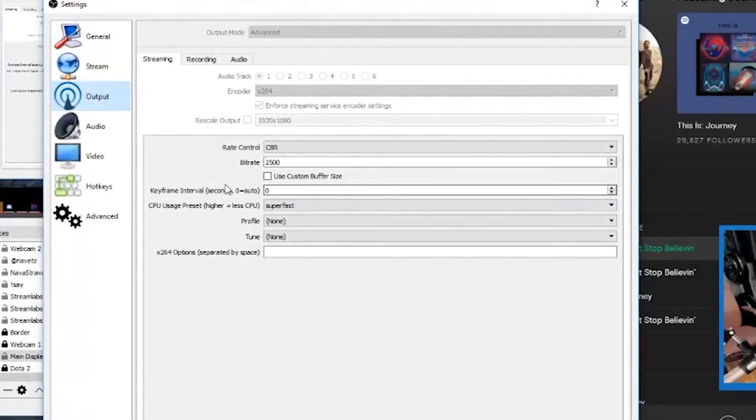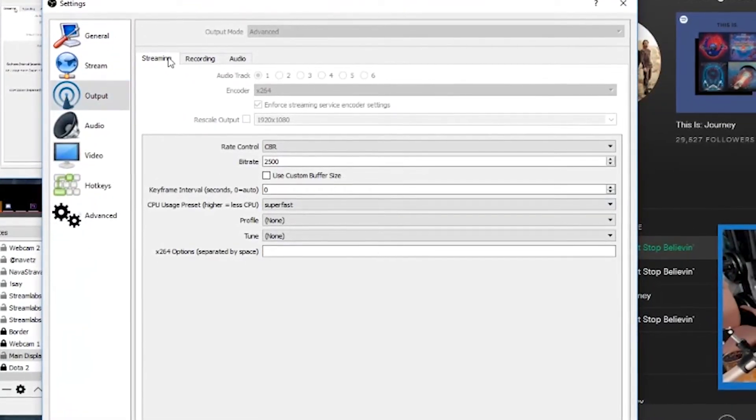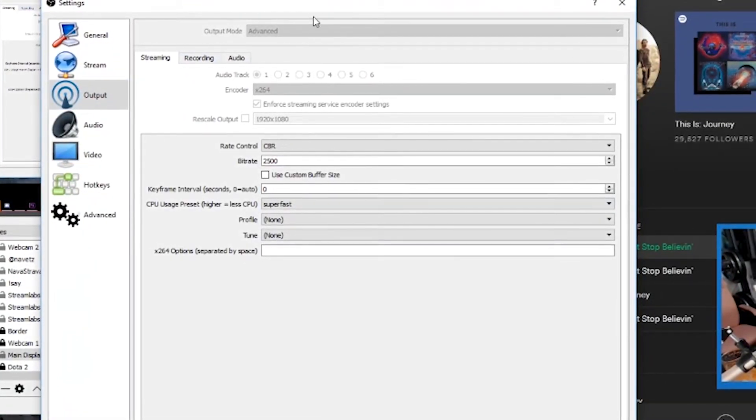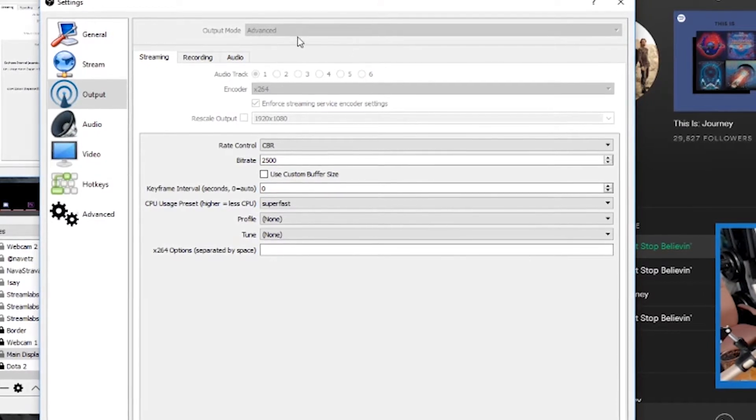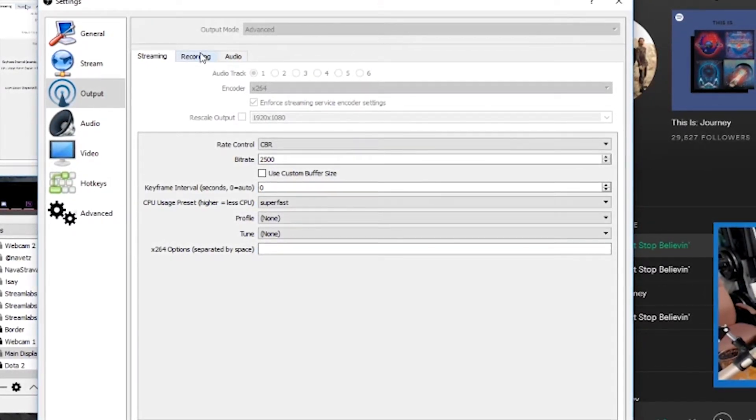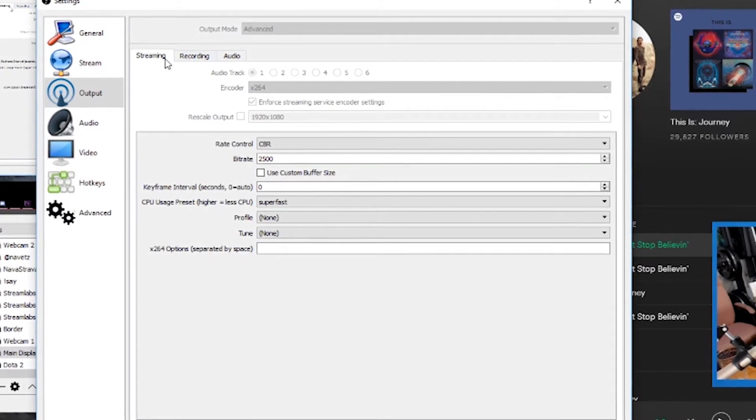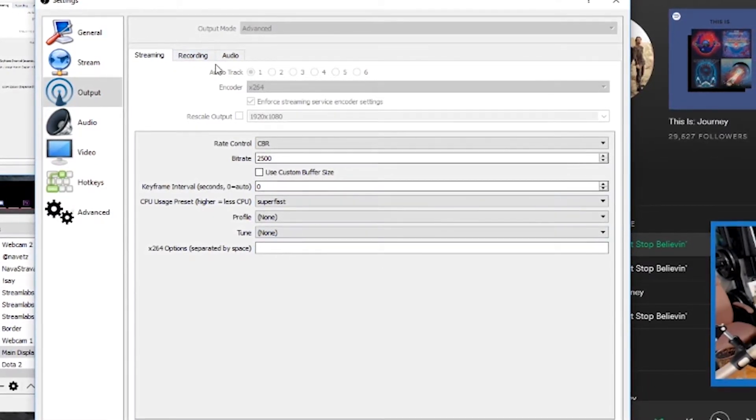You have to go to the output section, go to streaming, switch your mode to advanced. I can't do it while I'm streaming but if I wasn't I'd be able to click this and it would have simple and advanced. Set up your stream settings for your regular streaming.